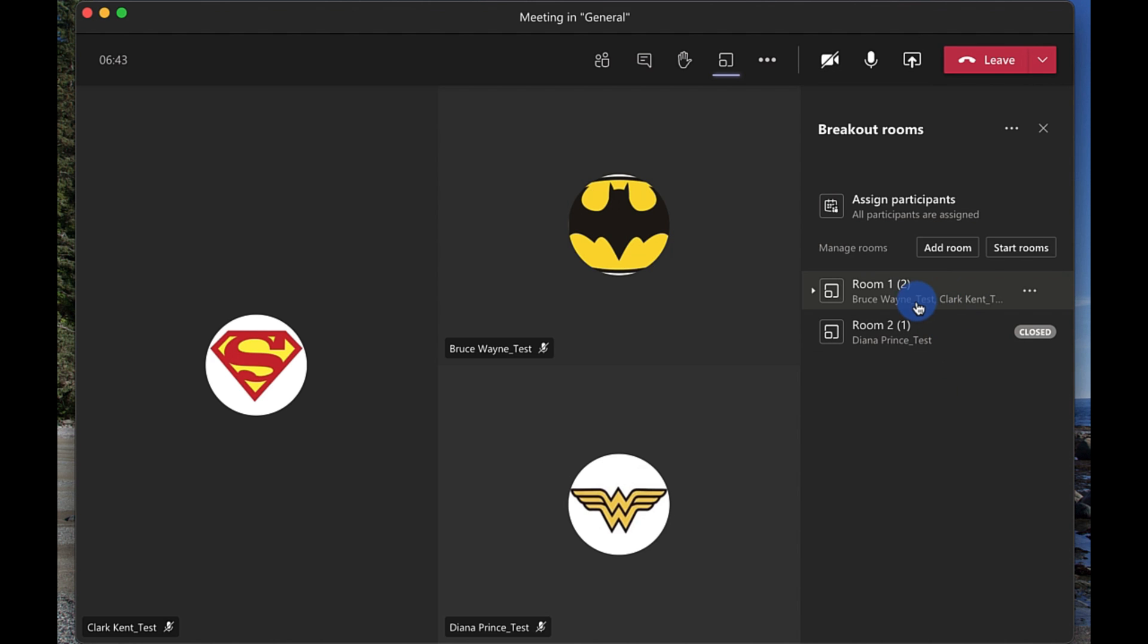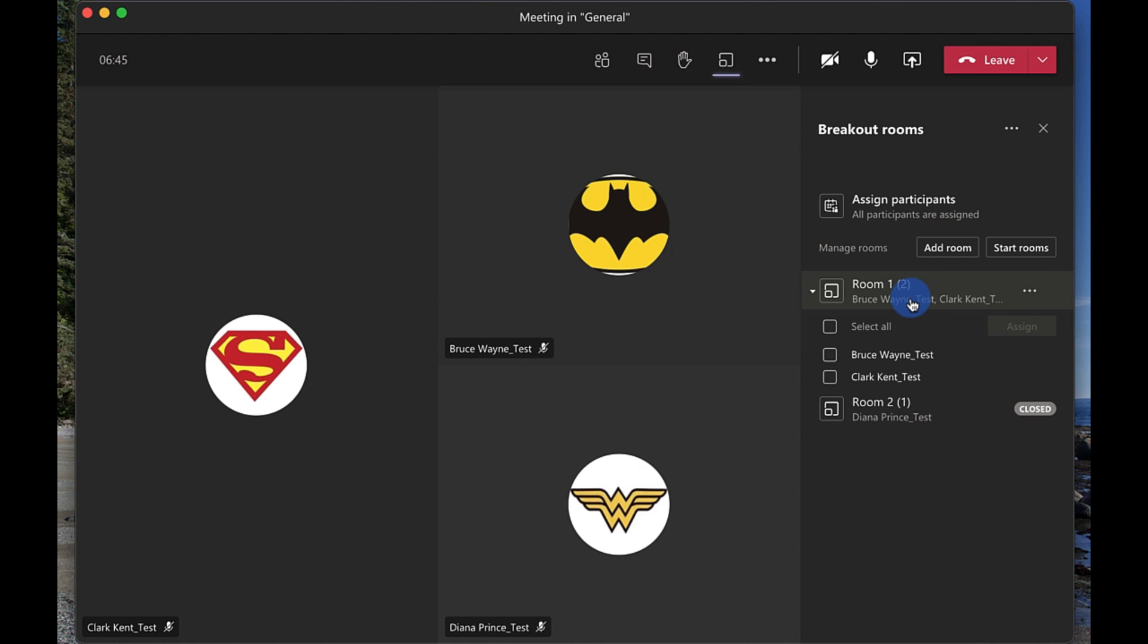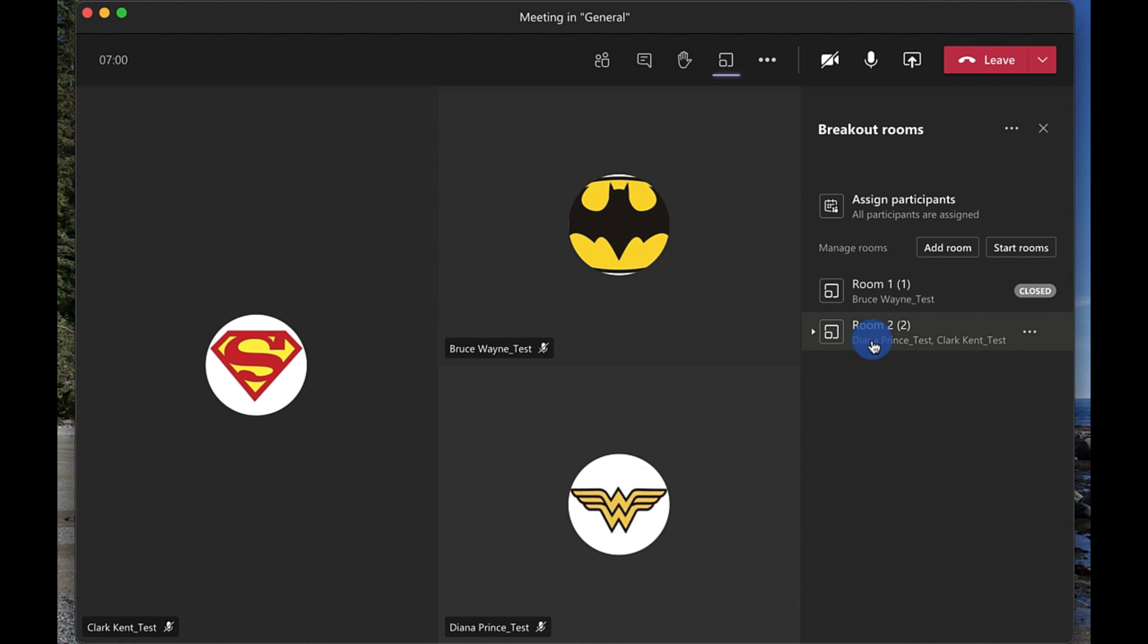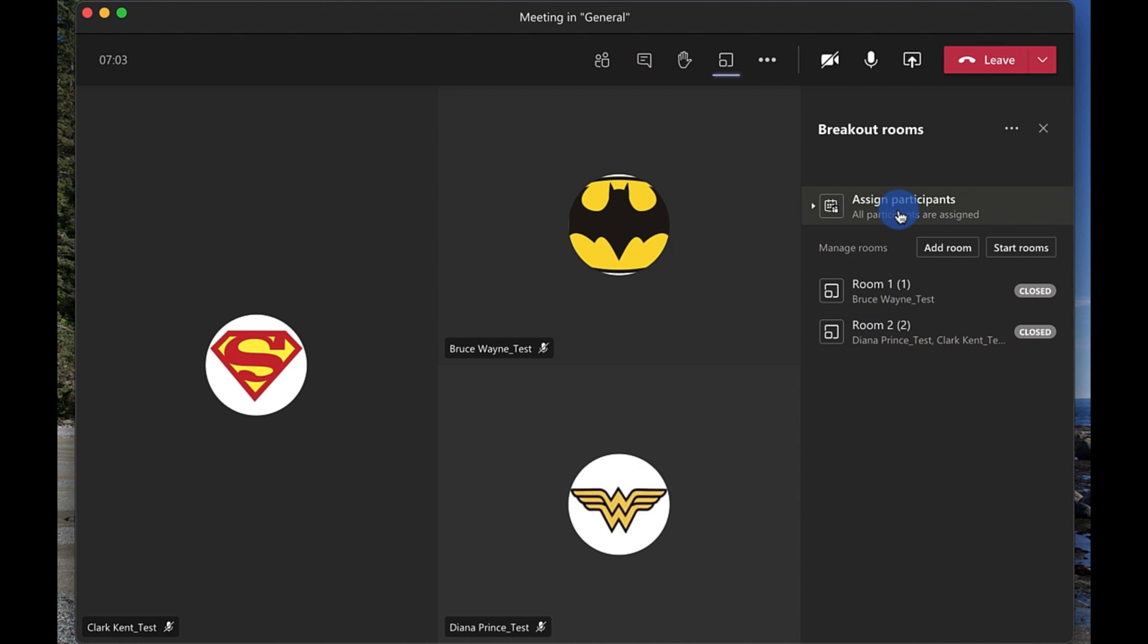So let's say for example I want to go in here I can choose my participants here. Let's say Clark here, I can choose Clark and I can actually assign Clark into room two. So I'm gonna move Diana and Clark are gonna be together and Bruce is gonna be by himself in that room over there. So you can move people around just simply by selecting them and then assigning them to a room.